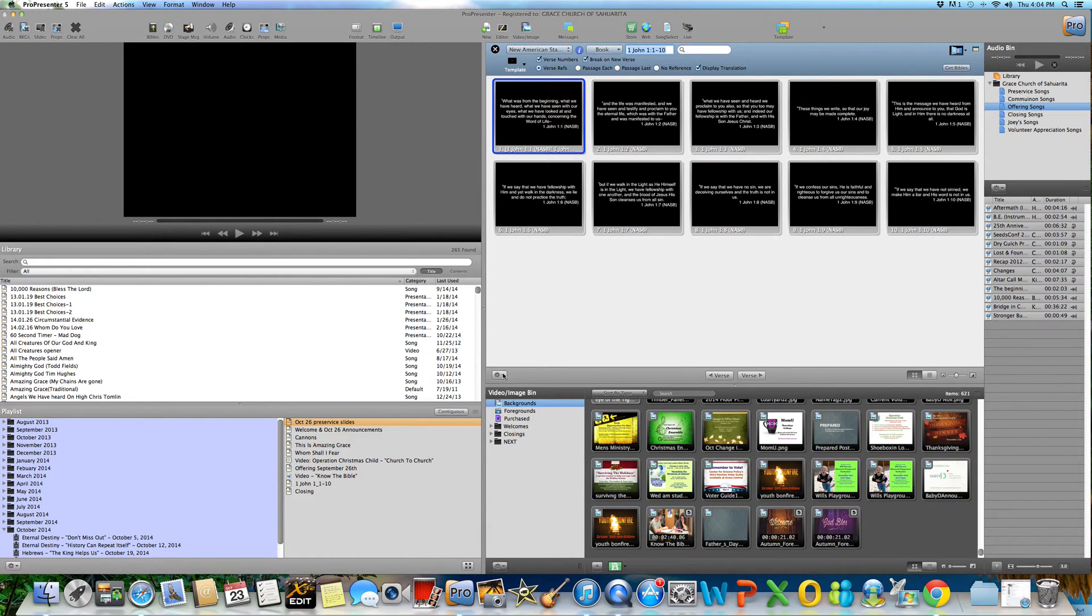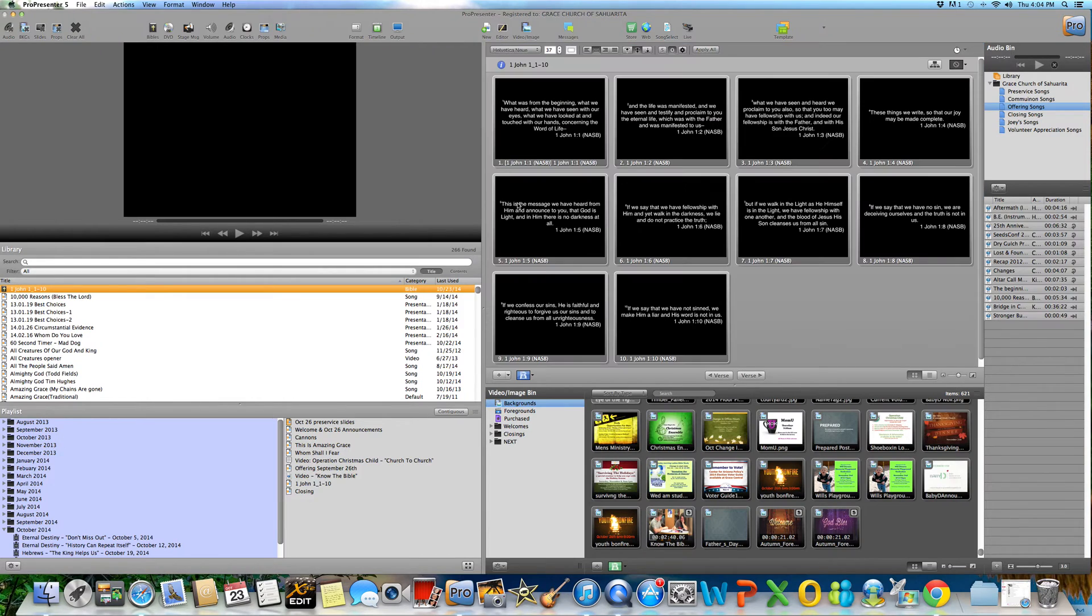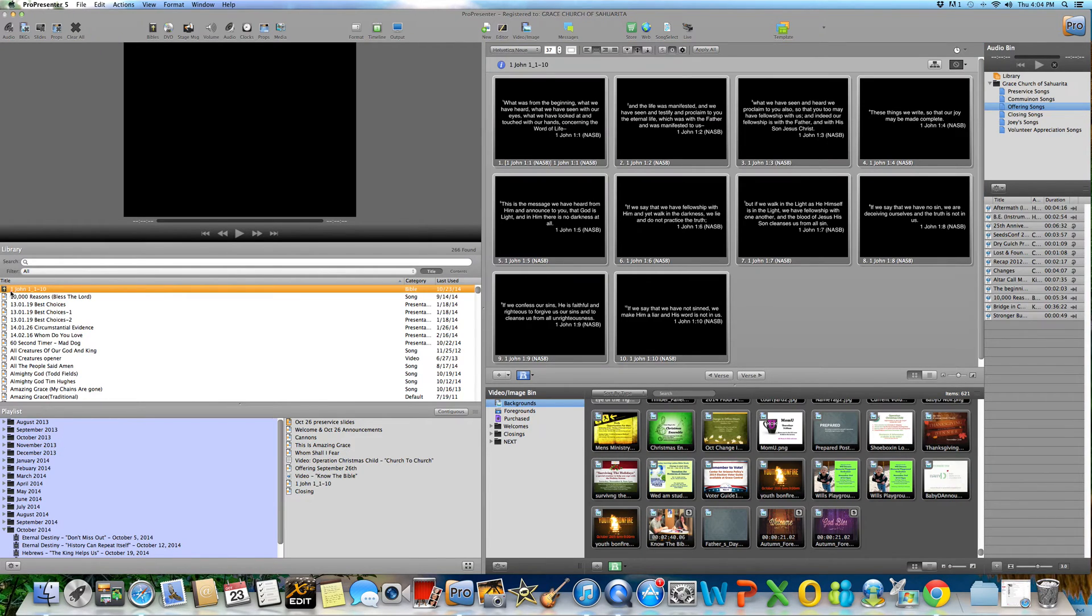Simply go right here and then save as document. You'll notice right here, here it is. So if I close the Bible app, you can see here it is.